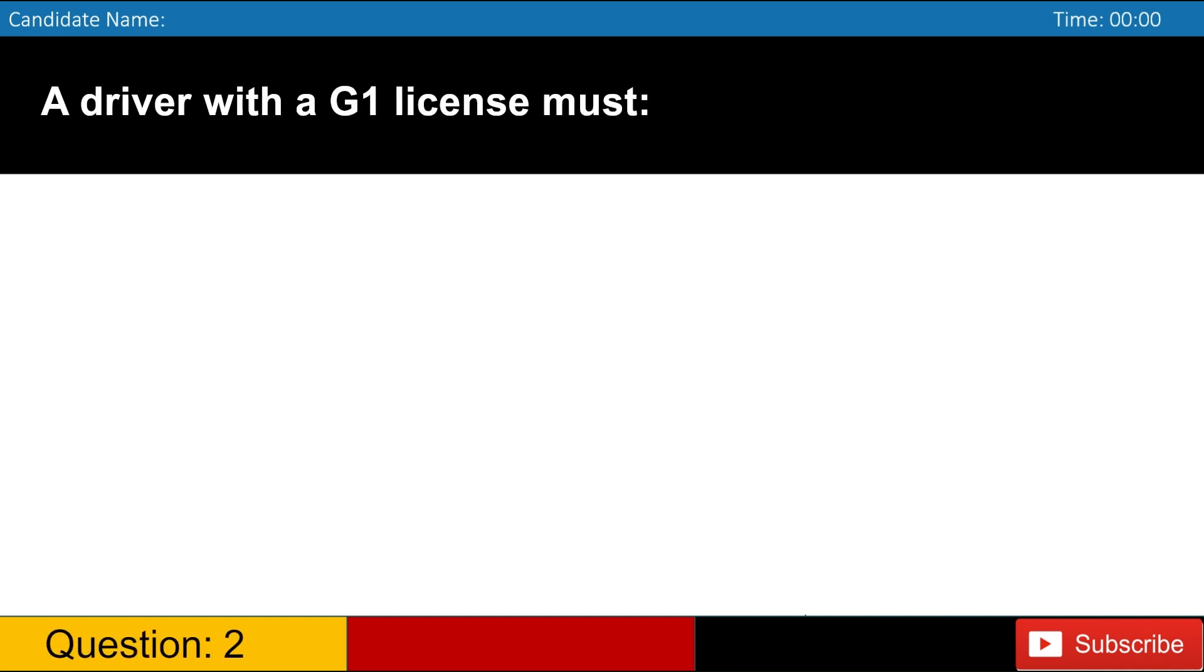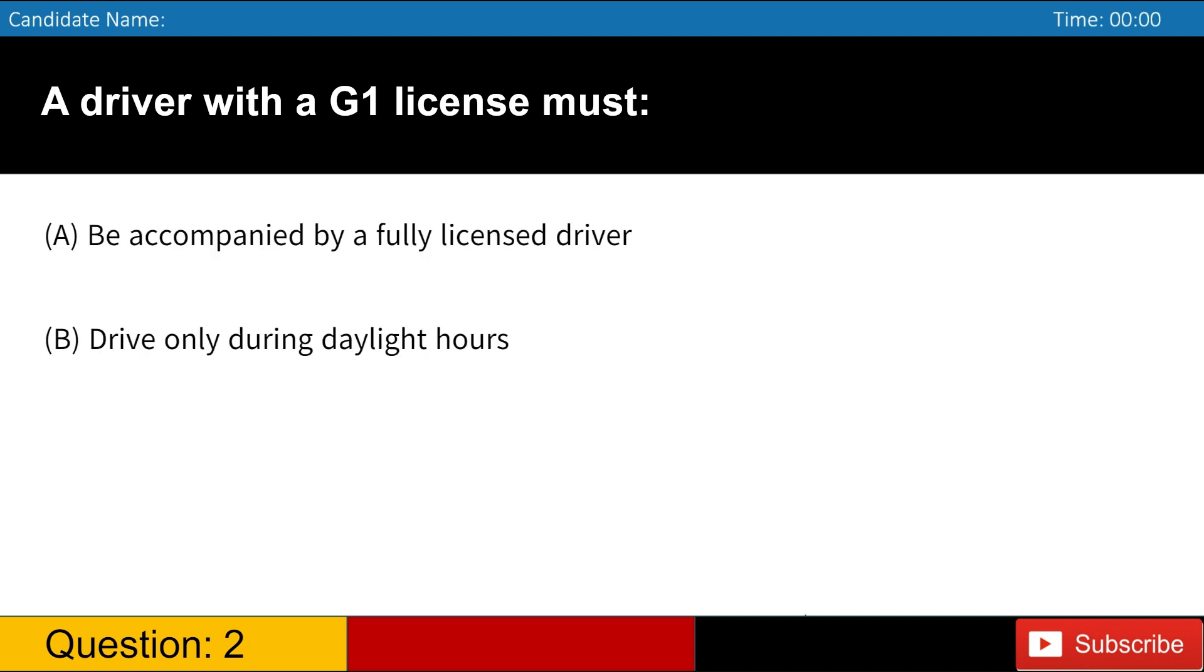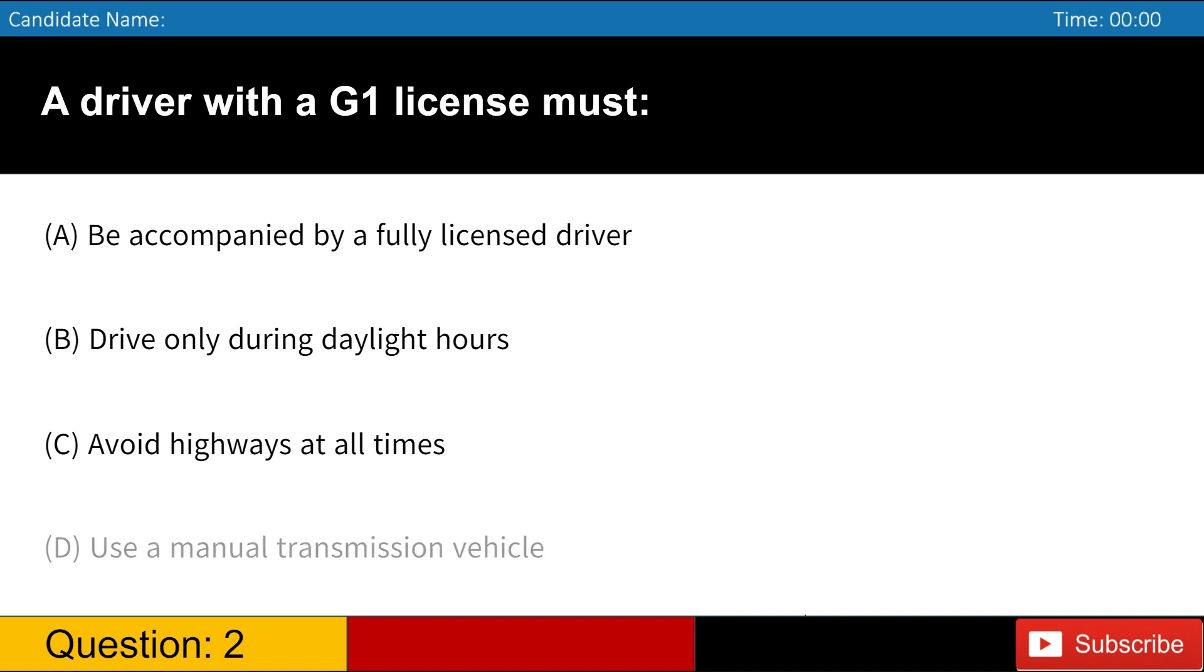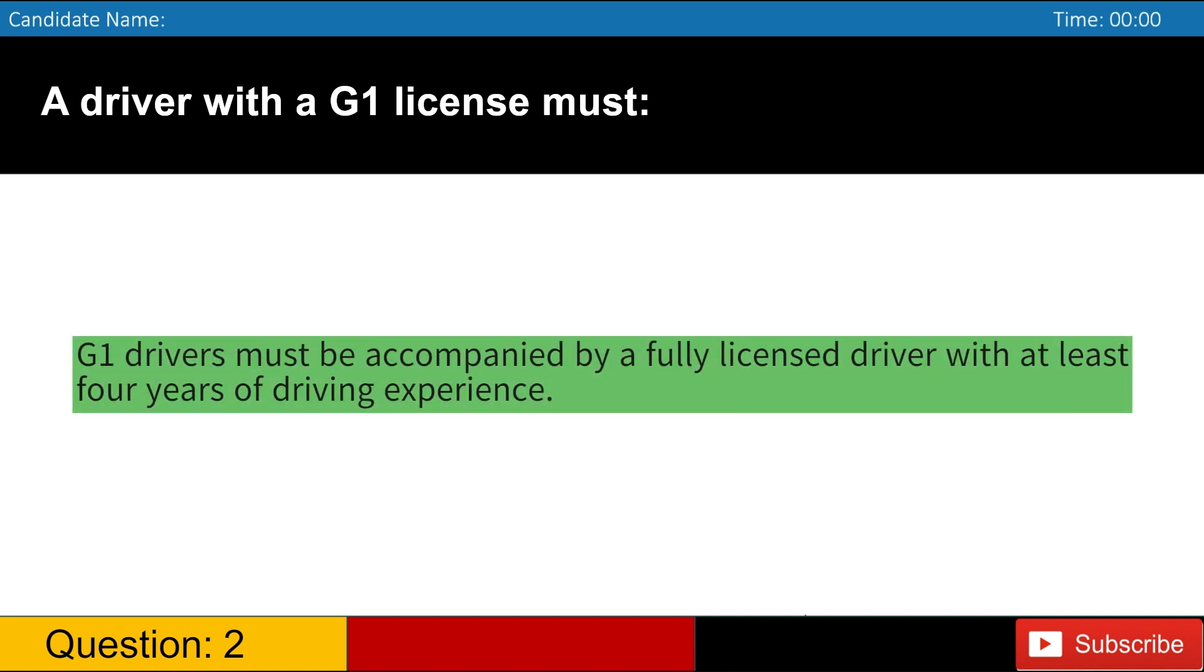A driver with a G1 license must A. Be accompanied by a fully licensed driver B. Drive only during daylight hours C. Avoid highways at all times D. Use a manual transmission vehicle. Answer, A. G1 drivers must be accompanied by a fully licensed driver with at least four years of driving experience.